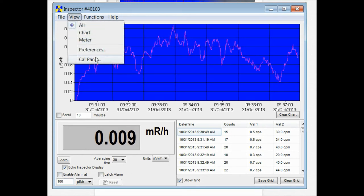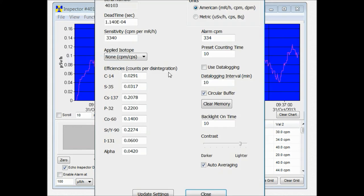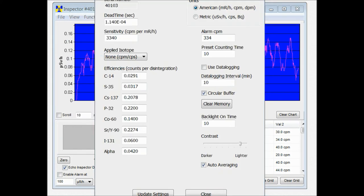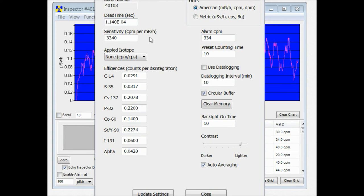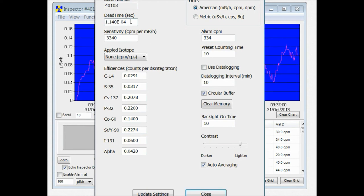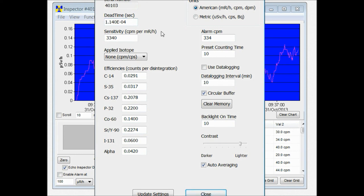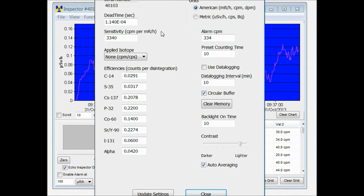We also have the cal panel. In the calibration panel of the Observer USB software you can change a couple of the features here. You want to be sure to leave the dead time and the sensitivity alone unless you really know what you're doing. Because that could mess up the calibration of your unit. Especially if you have an NIST calibration. If you reset the defaults via the utility menu on the unit itself, it'll retain the calibration.